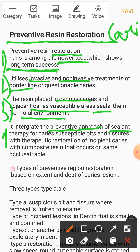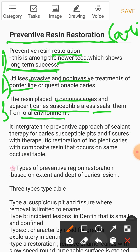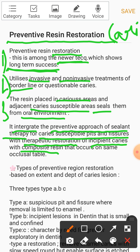Point number four: it integrates the preventive approach of sealant therapy for caries-susceptible pit and fissure, with the therapeutic restoration of incipient caries using composite resin — both of which occur on the same occlusal table.